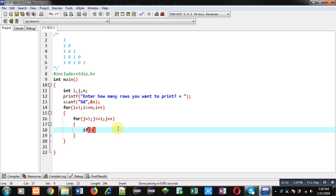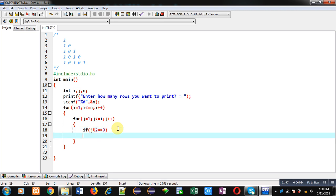j modulus 2 double equals to zero. So if the value of j is divided by two and then the result is equals to zero, that is the remainder, then I am printing zero on console.